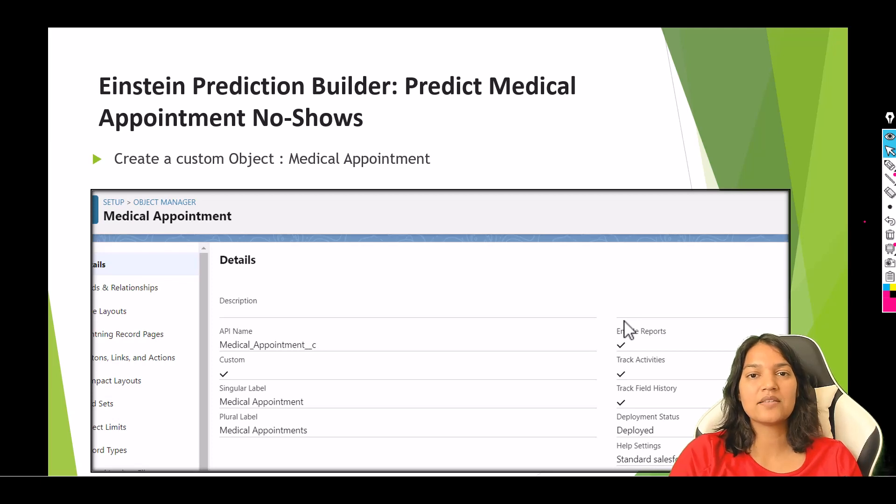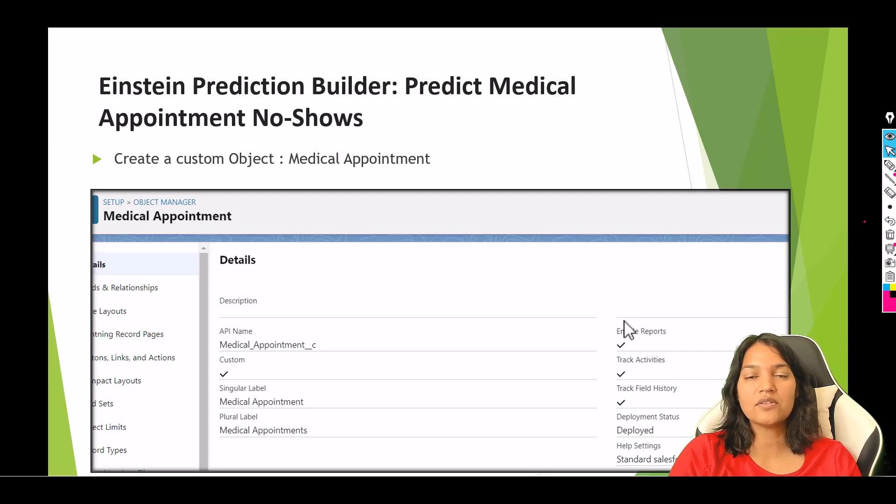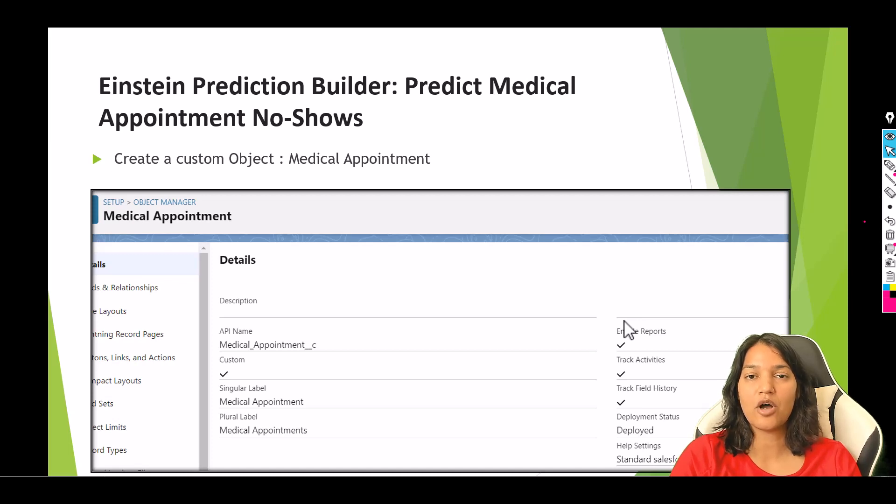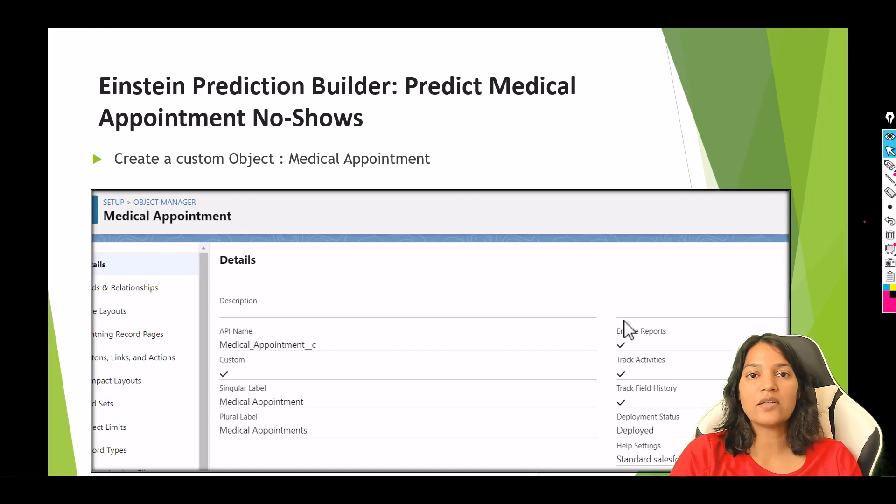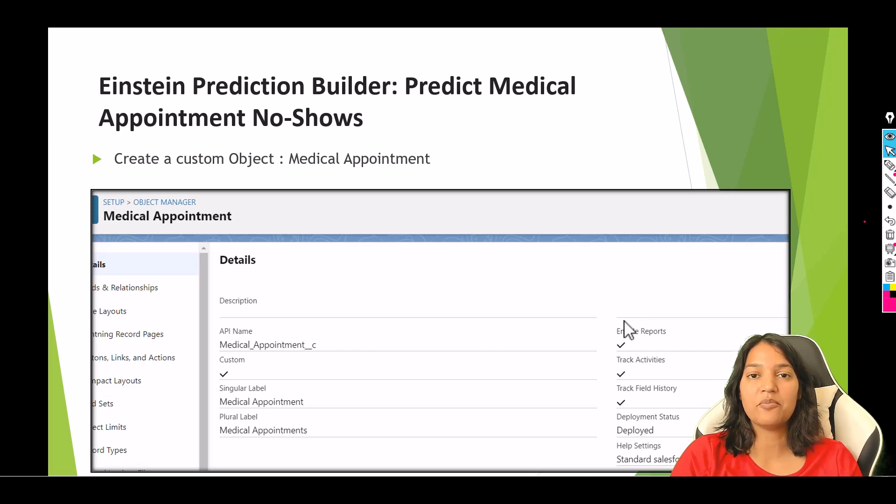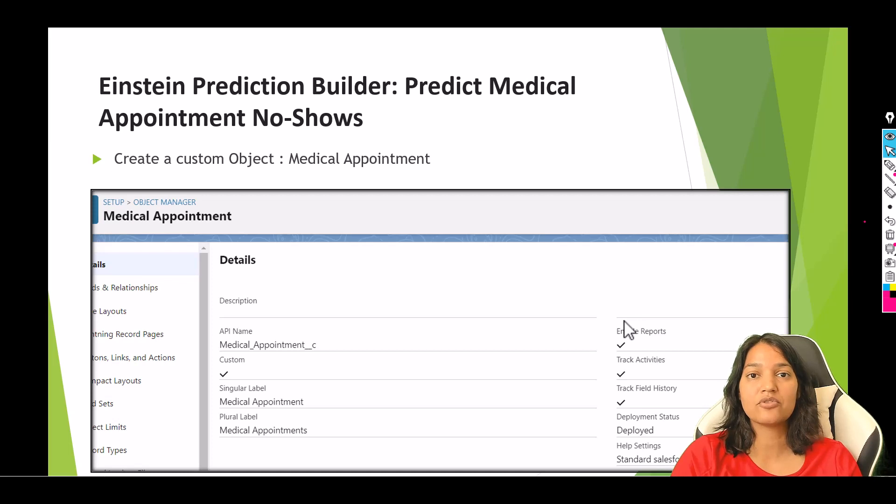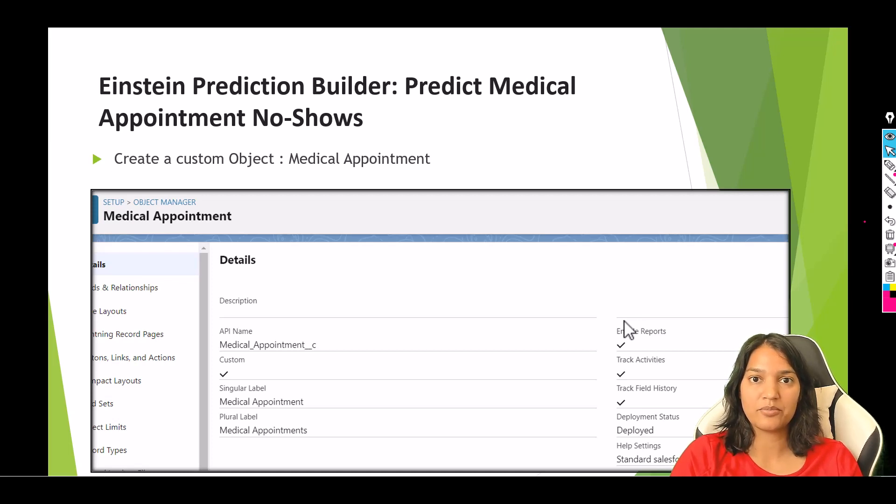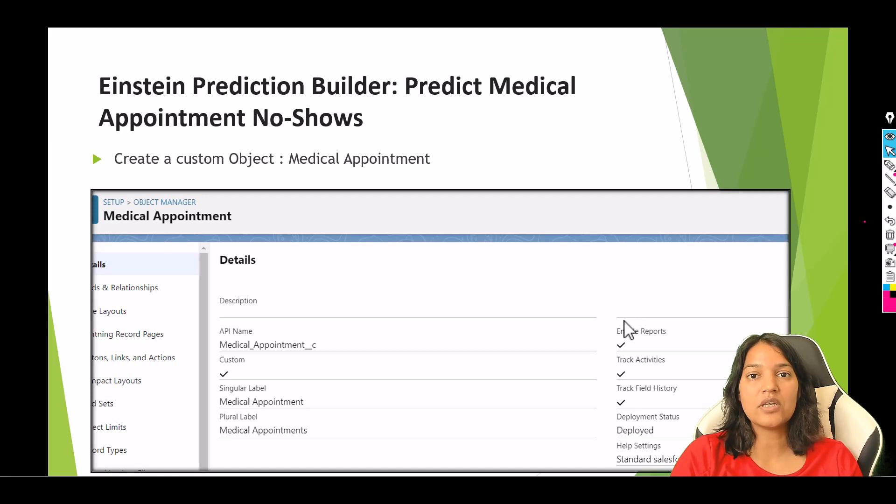Hello guys, welcome back. This is Deepika from MyTutorialRack.com. In this tutorial, we are going to create a custom object called Medical Appointment. Once the object is created, we'll add a bunch of fields to it, and the third step is uploading data onto this object.